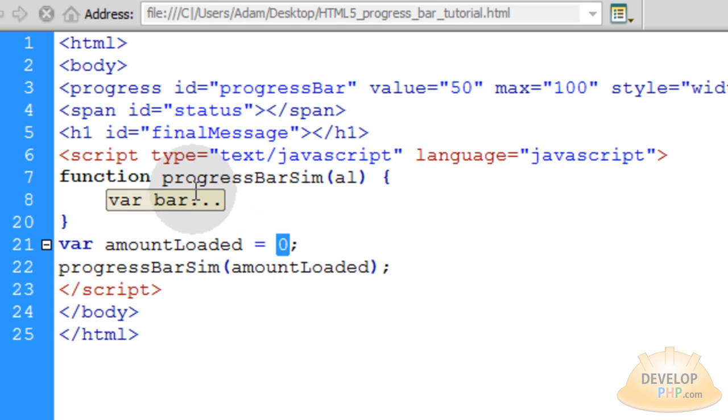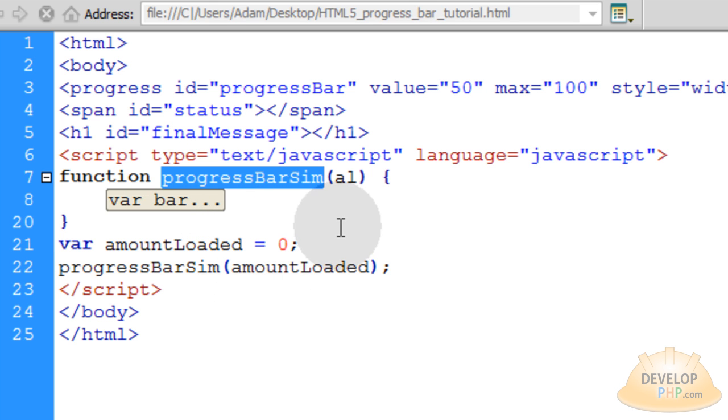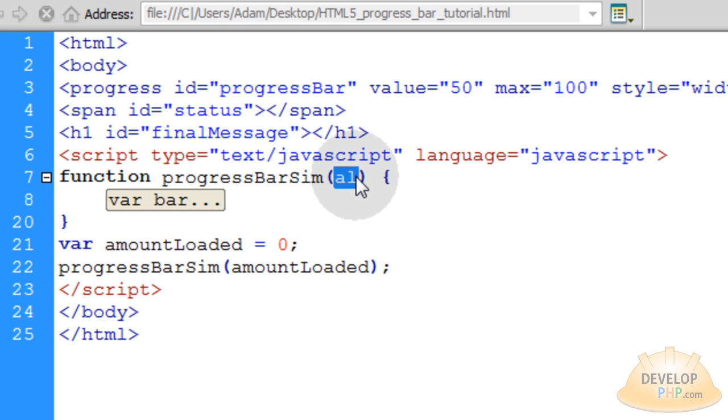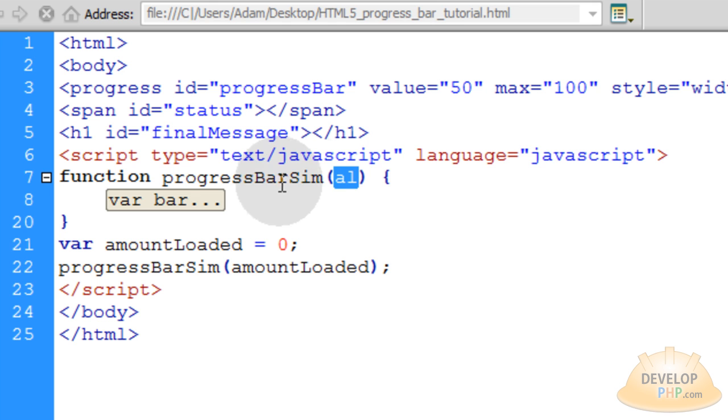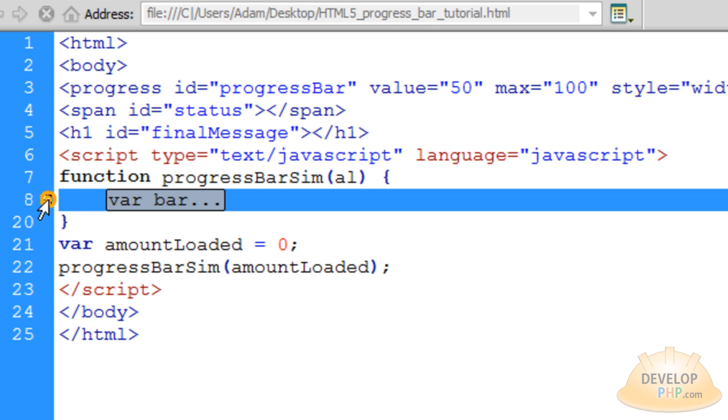And you see that function, progressBarSimulator, is right here. So progressBarSim has one argument coming into it, which is amountLoaded. So I just made it short to al. That way within the function, you have access to that number. So now let's look at all the code, the meat, inside of the function.